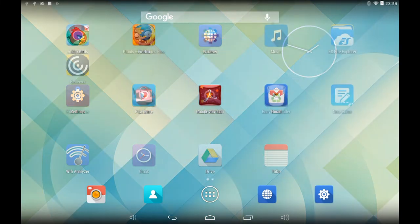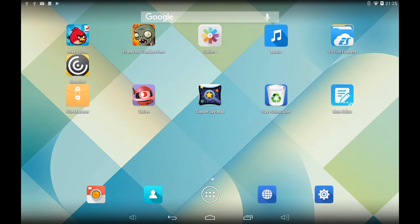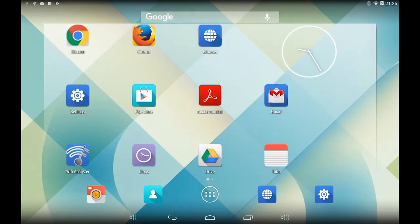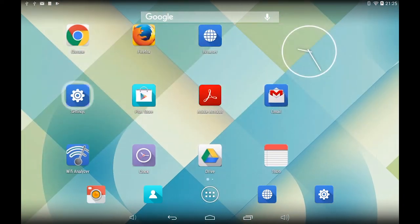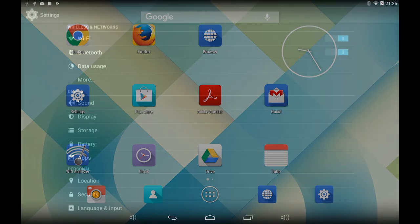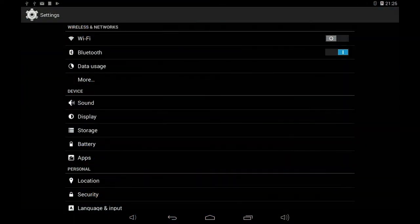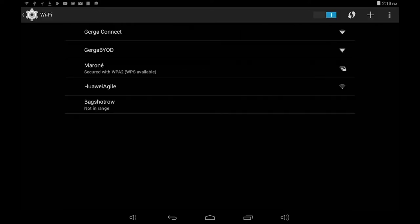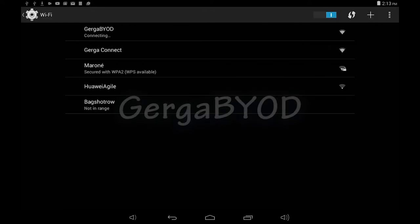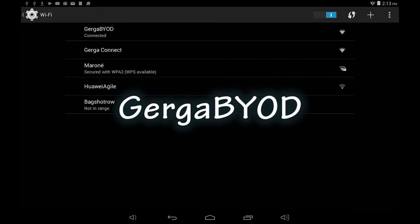You will have to connect to the Gerge BYOD wireless network each time you want to access the general desktop with your Android tablet. Follow the same procedure as you did at the beginning of this tutorial when you connected to the Gerge network for the first time.